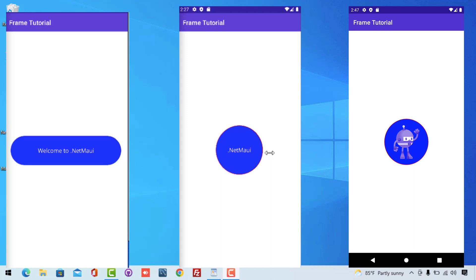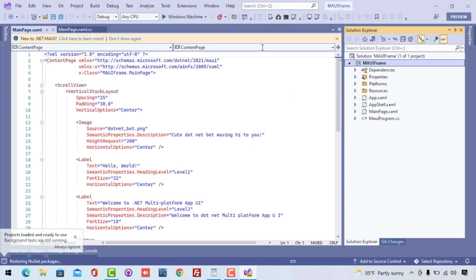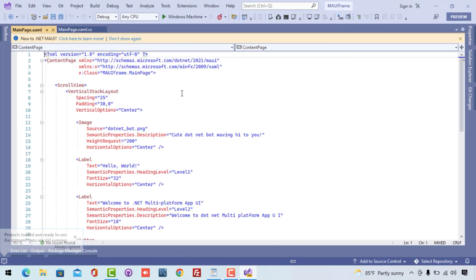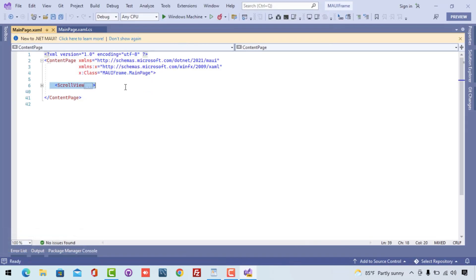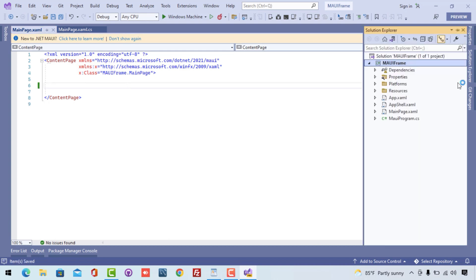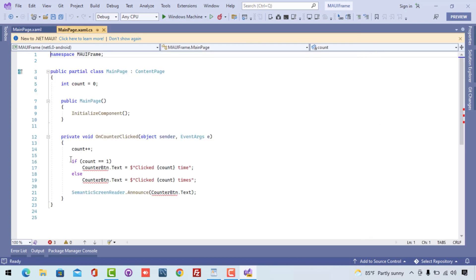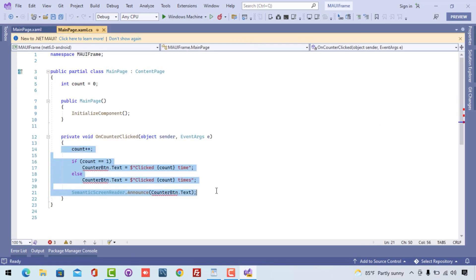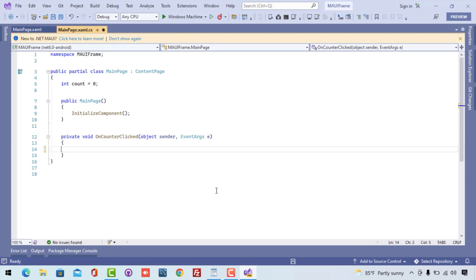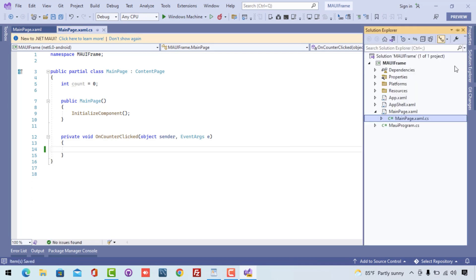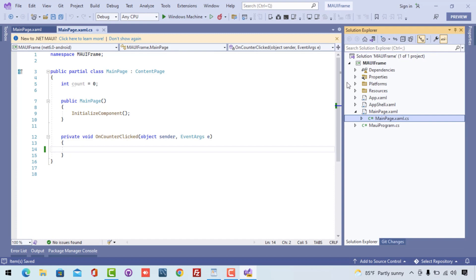Let's get started with a basic .NET MAUI project and try to redesign all of these frames. This is our brand new .NET MAUI project. Here you can see we have our main page which has some scroll view. I'll just remove everything — we don't want any of the existing code here because we'll be writing fresh Frame control code.